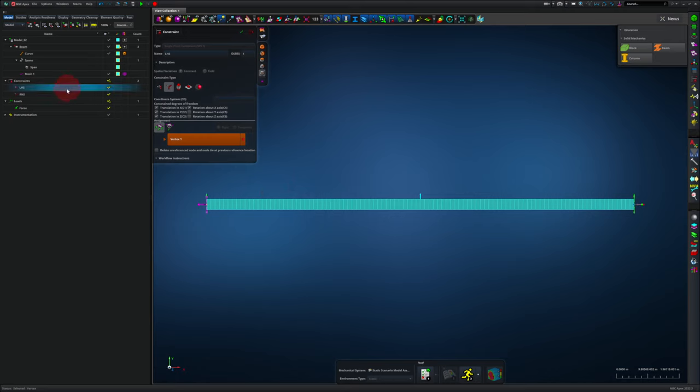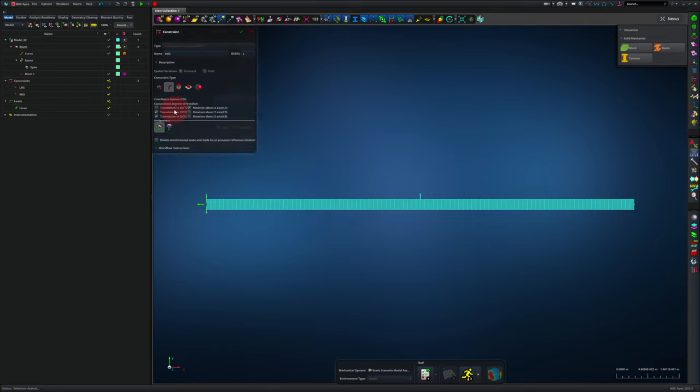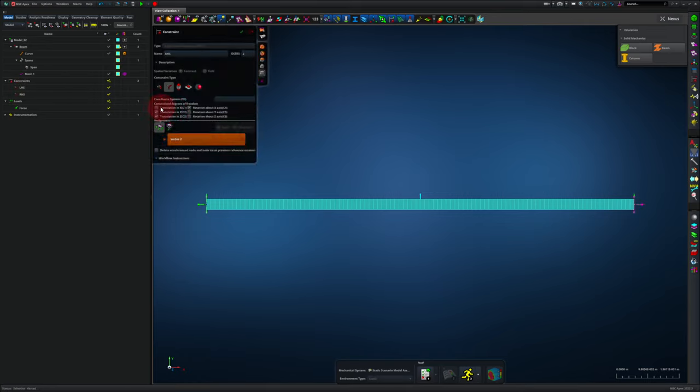Now we can look at the right hand side of the beam. You'll see that the only difference is that translation in the x direction is turned off. This just lets us match well with the pin and roller supports that we normally use in solid mechanics when we're studying simply supported beams.